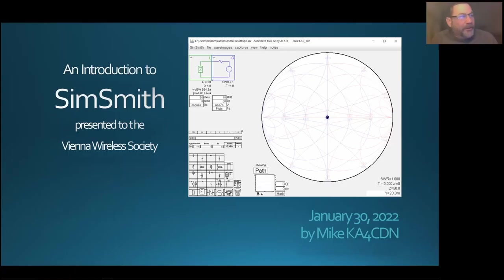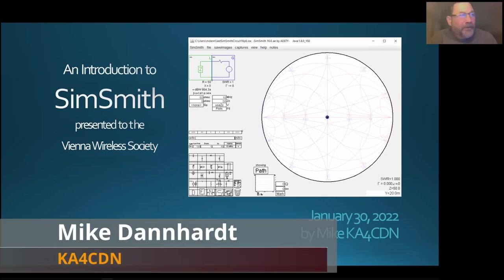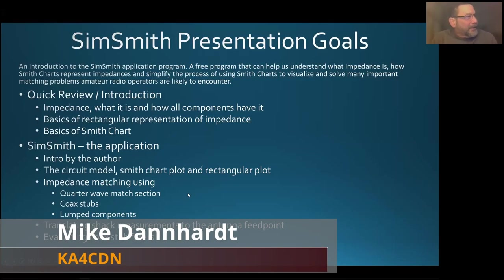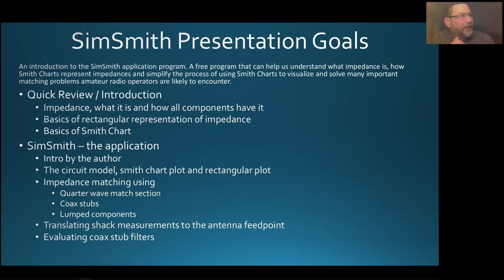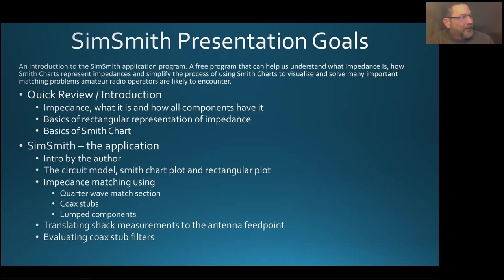This is going to be an introduction to an application called SimSmith. It's a free program that can help us understand what impedances are, and it can also help us understand and learn a little bit about Smith charts. If you don't know anything about Smith charts, hopefully this application will give you a better intuitive feel for what Smith charts are and how they help us visualize and solve many of our matching problems.